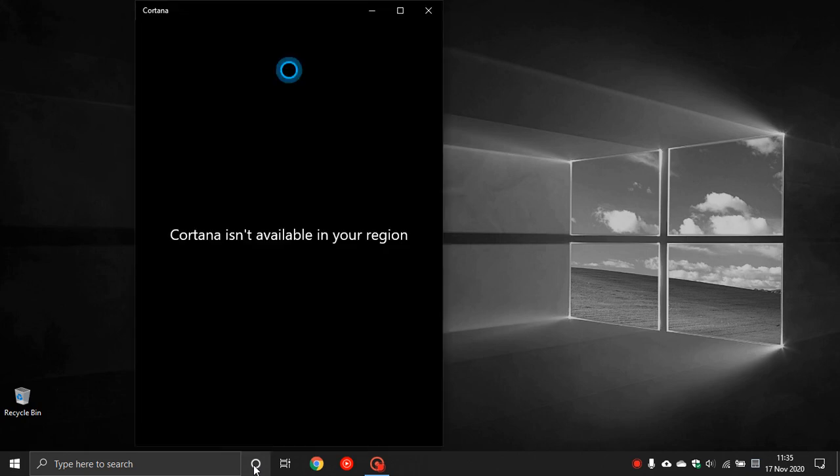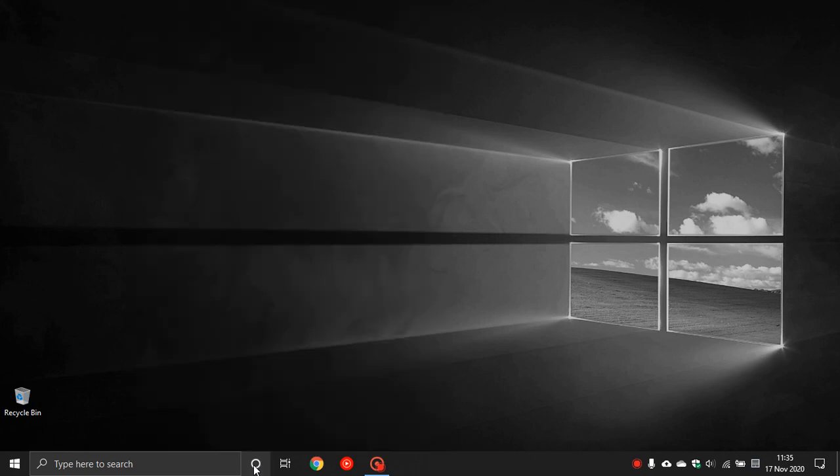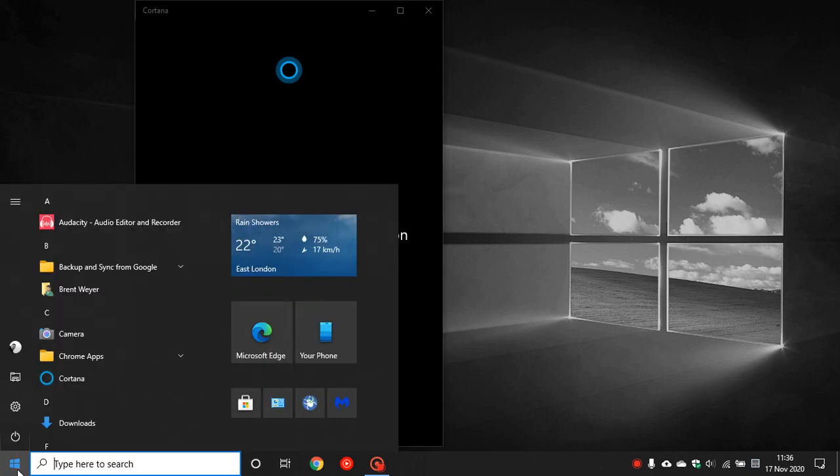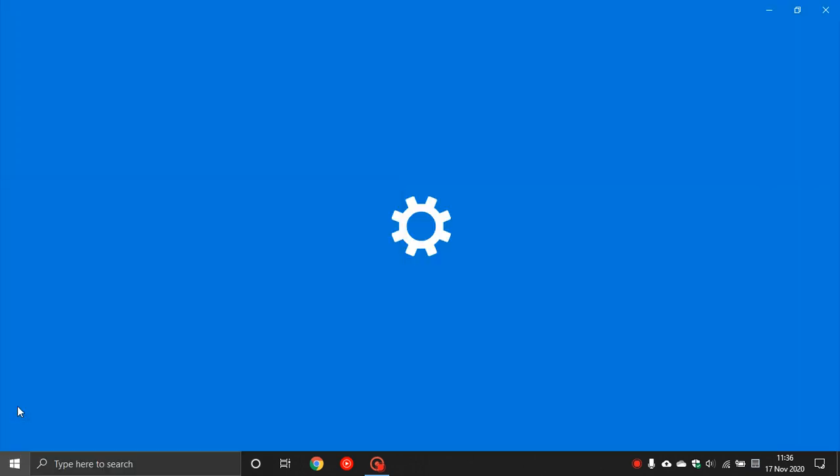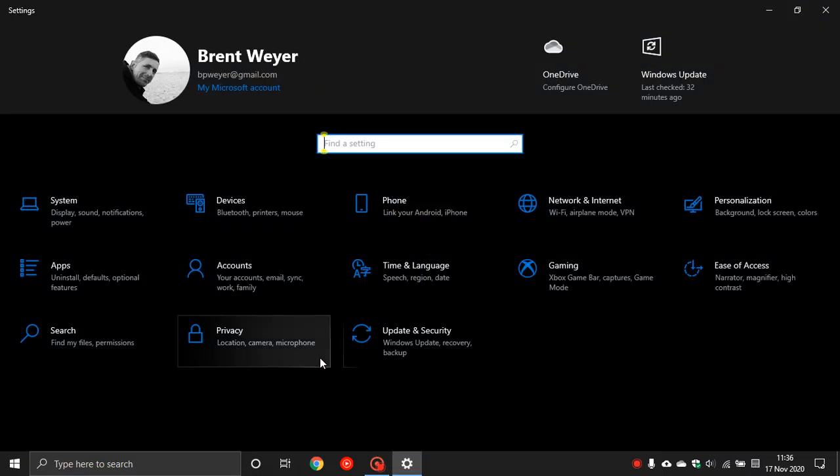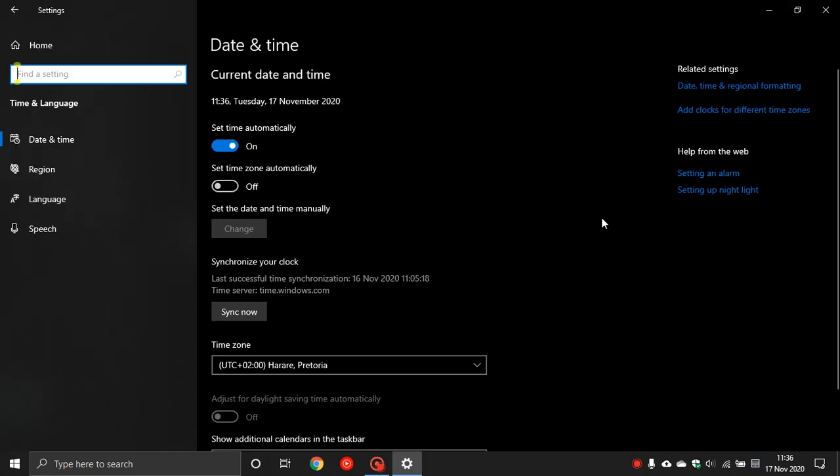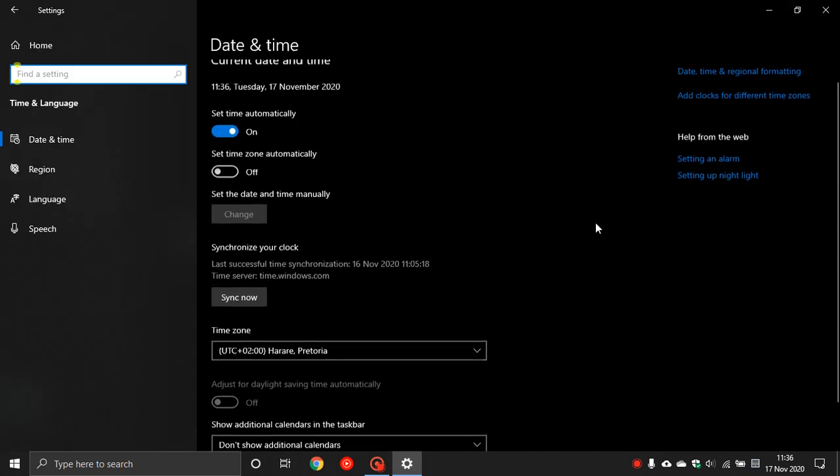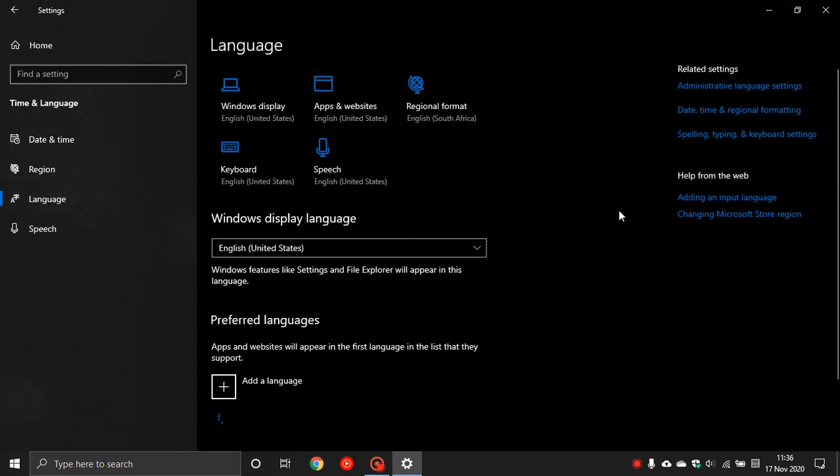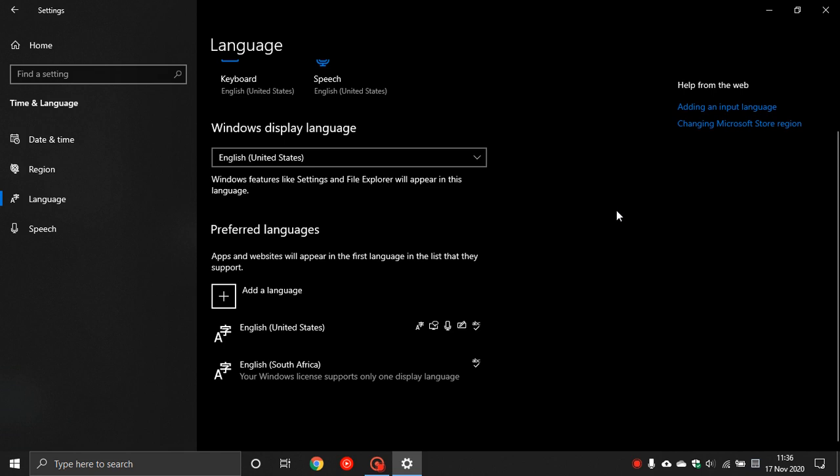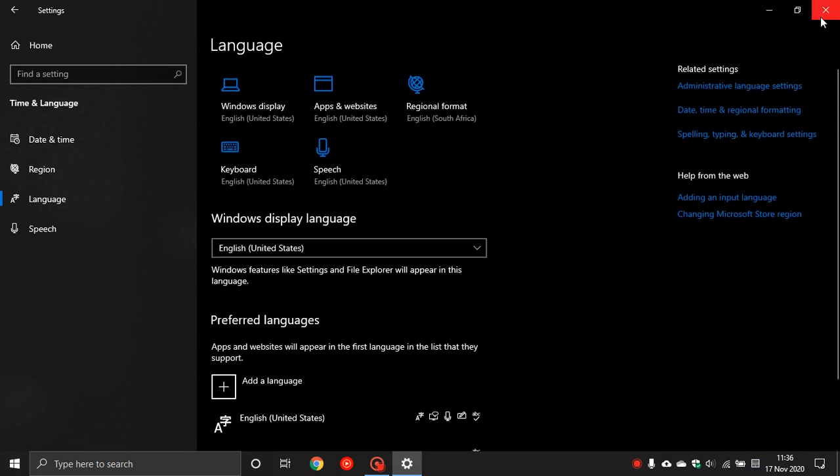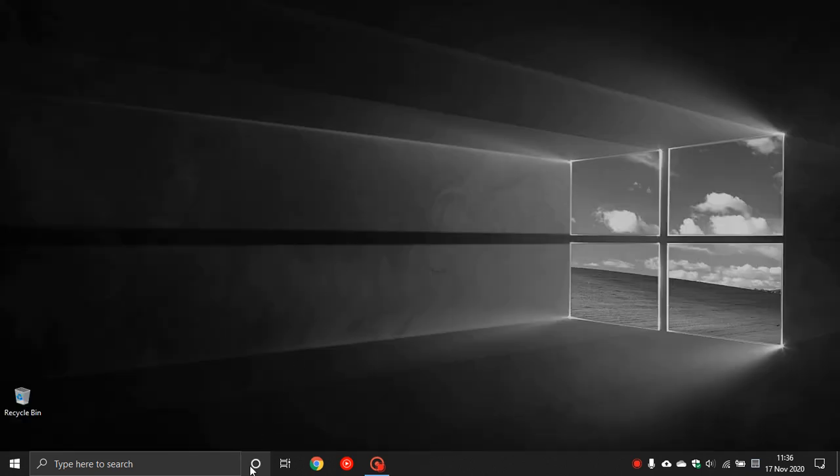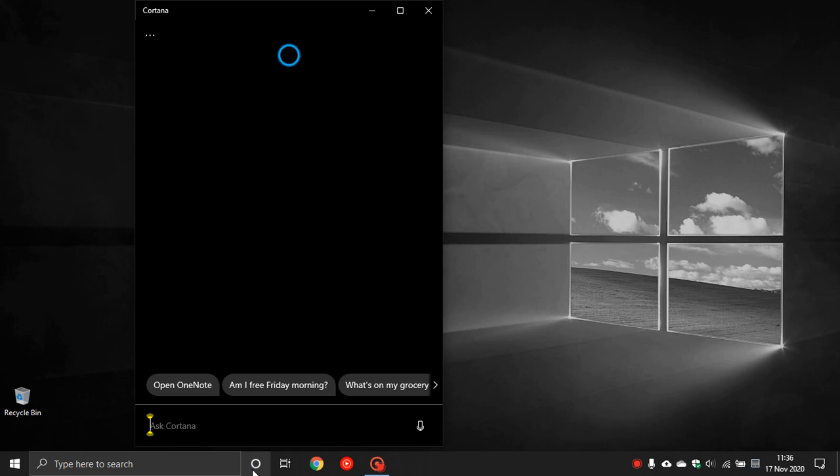Okay, it still isn't working. Let's go back to settings. Sometimes we have to go back into settings in Language. Let's just refresh that. Okay, let's exit out and let's try again. There you go, now Cortana is working.